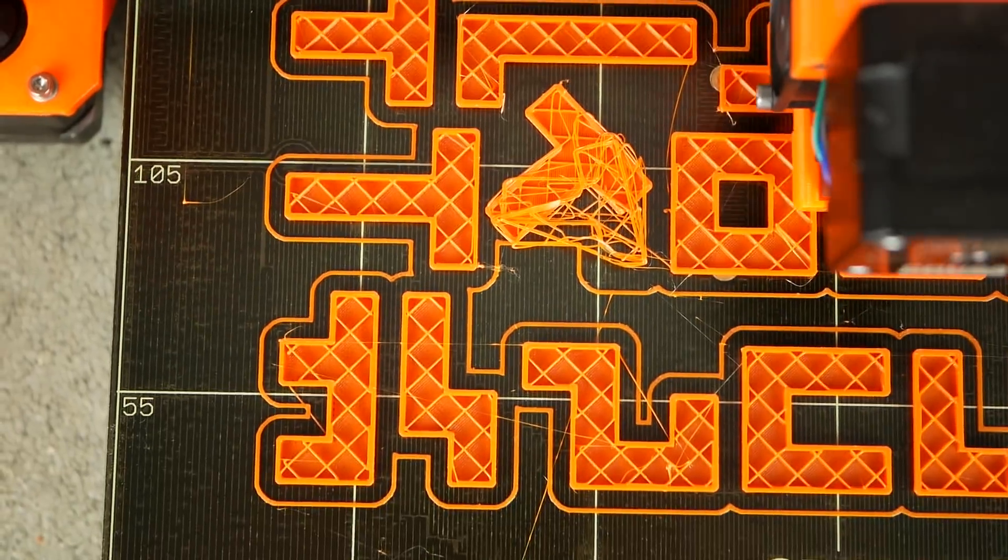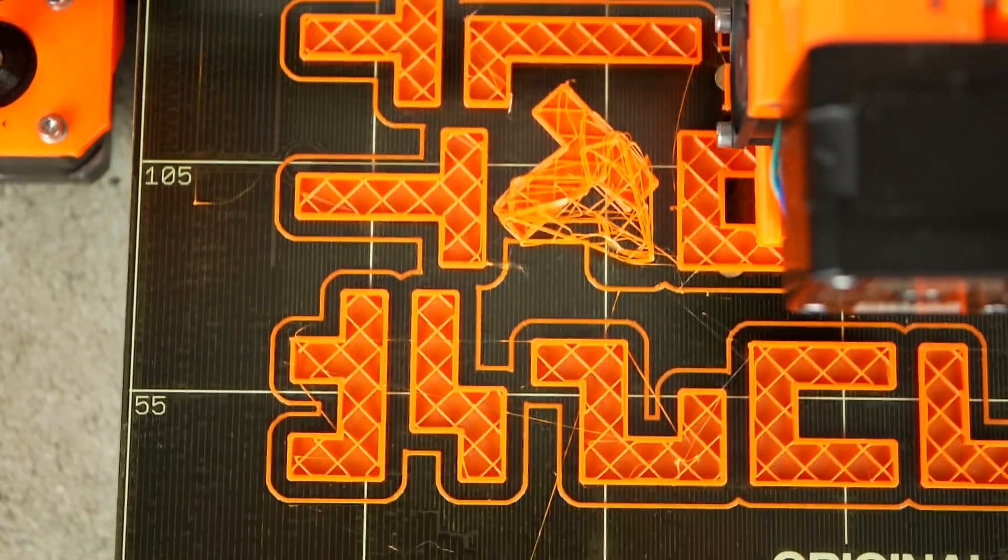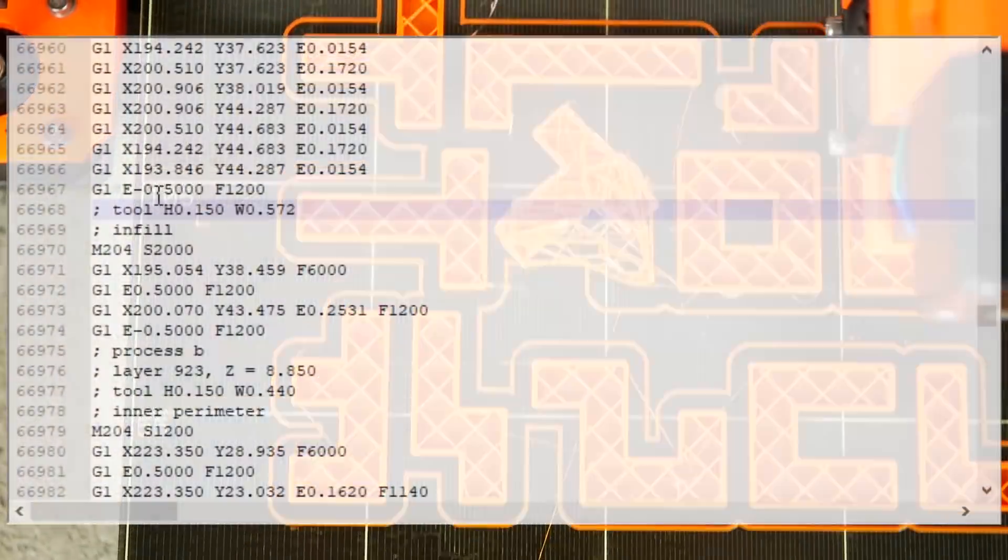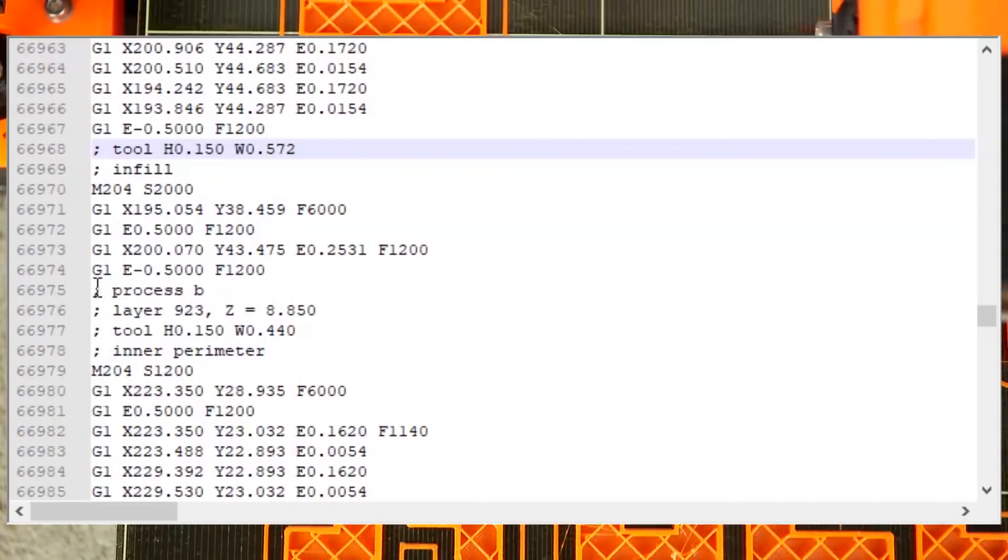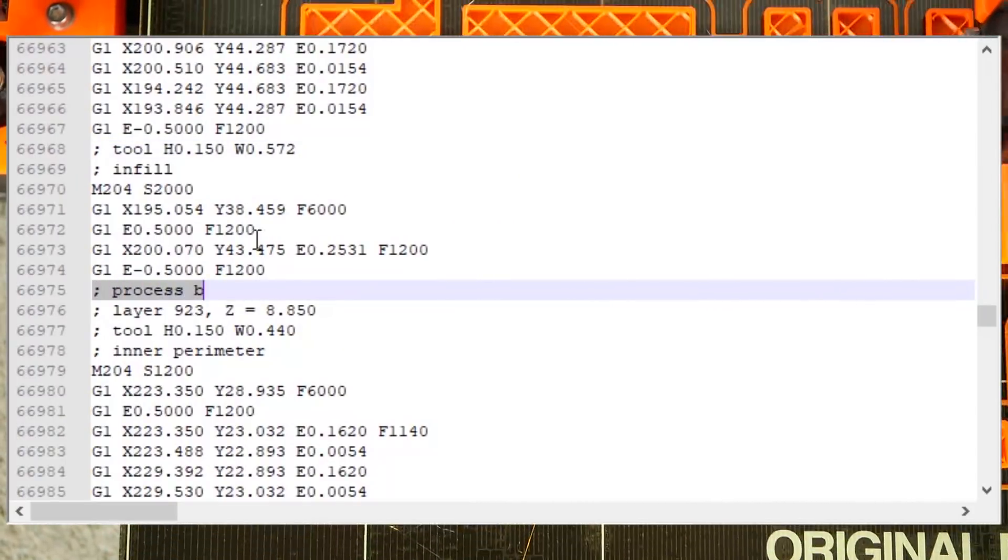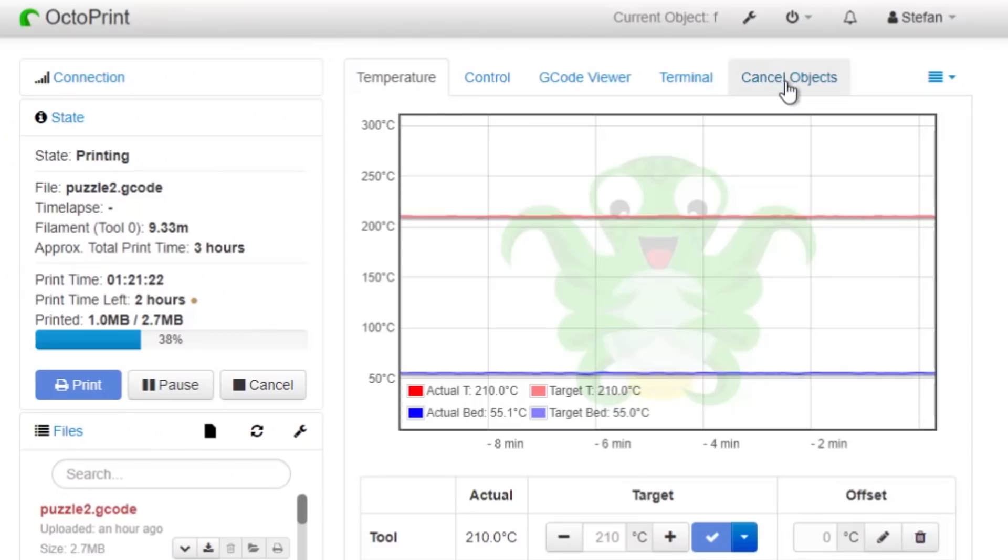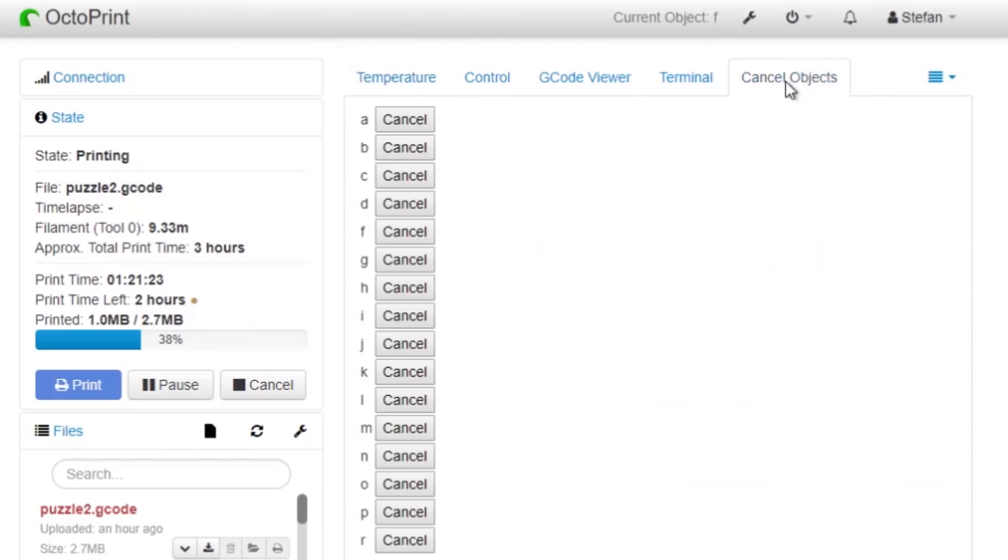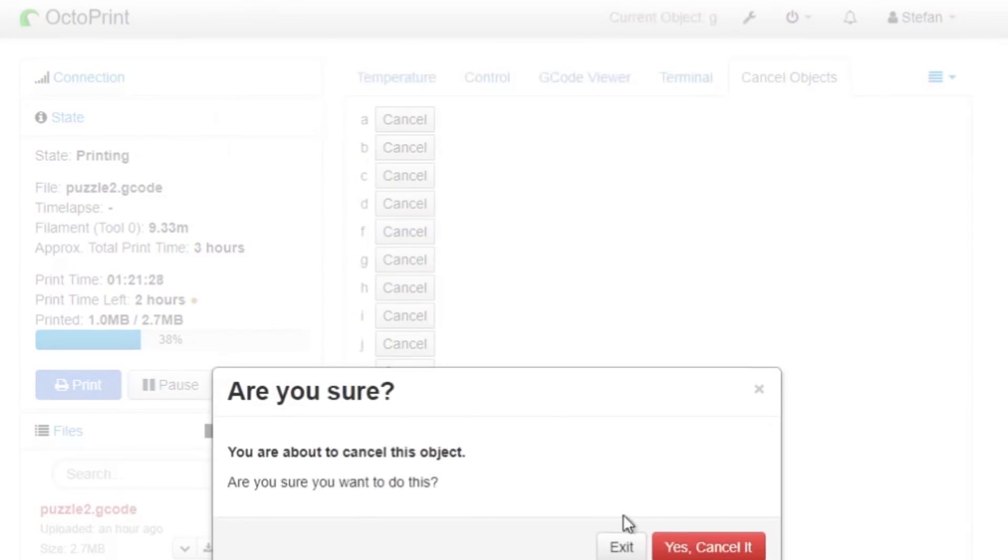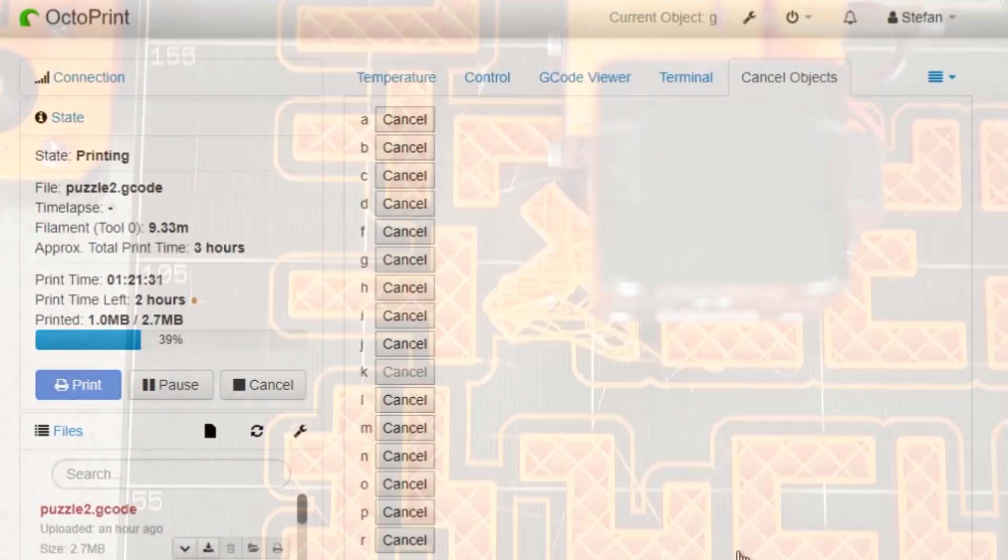The way this plugin works is pretty simple. Before you run a job it analyzes the gcode file for markers where the individual parts start and puts all of the parts in a list. When you later cancel a part it will then skip the lines from a part marker until the start of the next part.